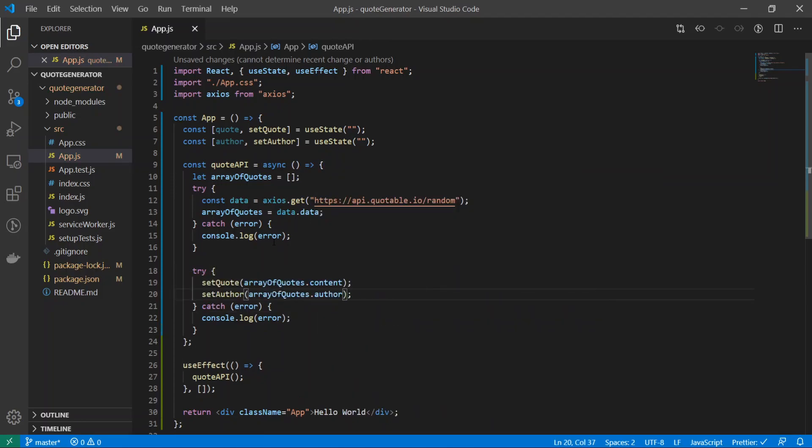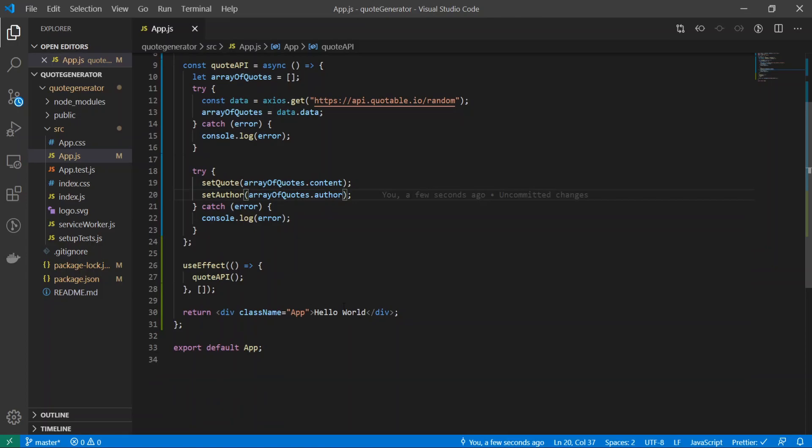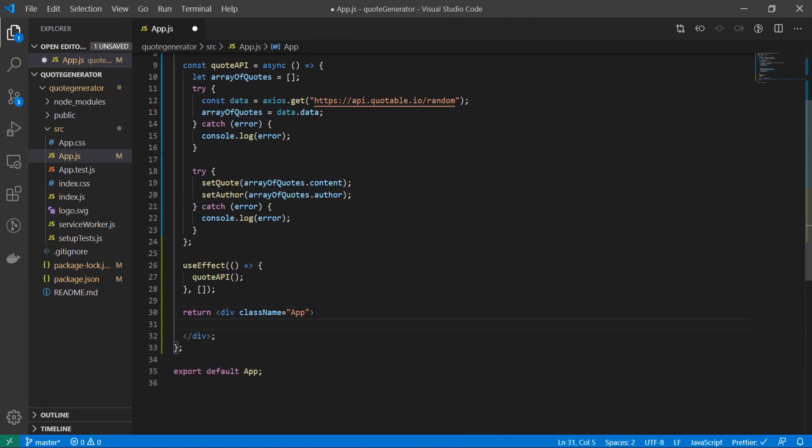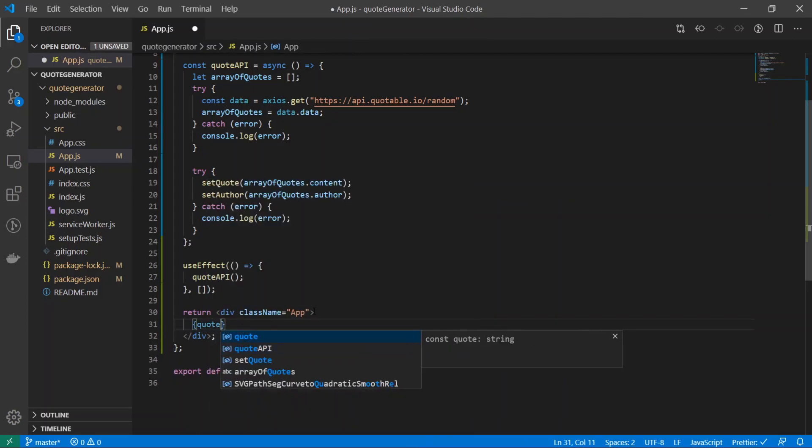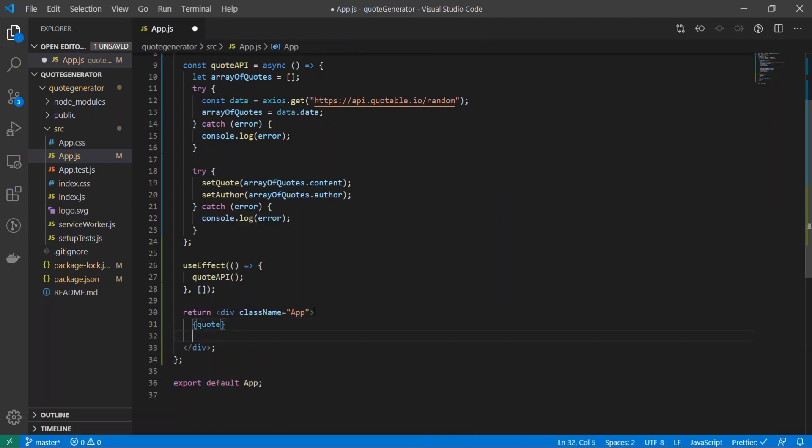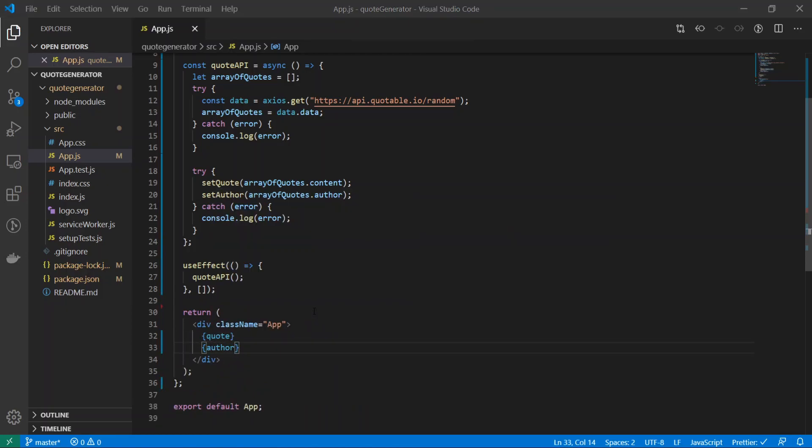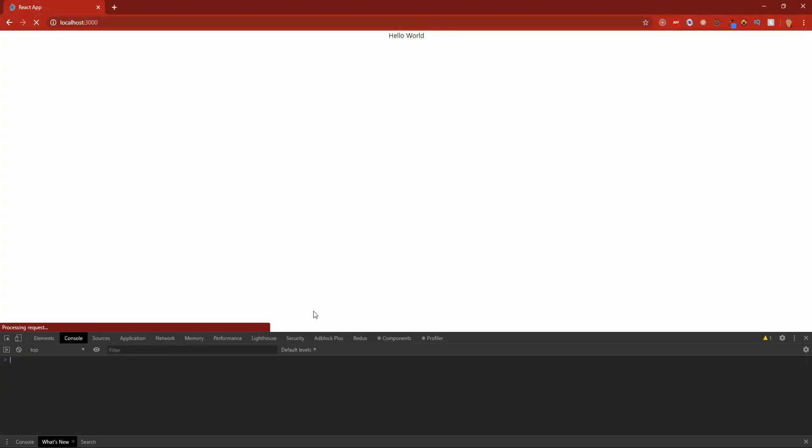I don't want to delete that. Inside of this return right here, I will get rid of the hello world and let's just print what we have. We'll have a quote and we will have an author. Let's save it and see what it looks like.